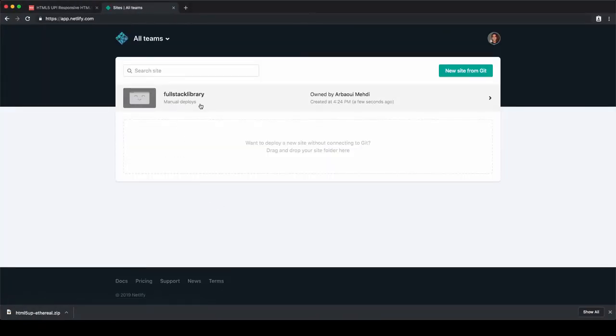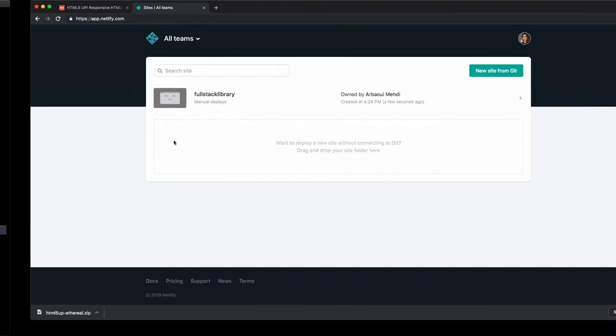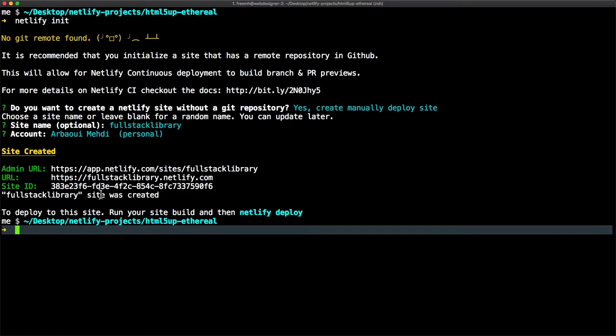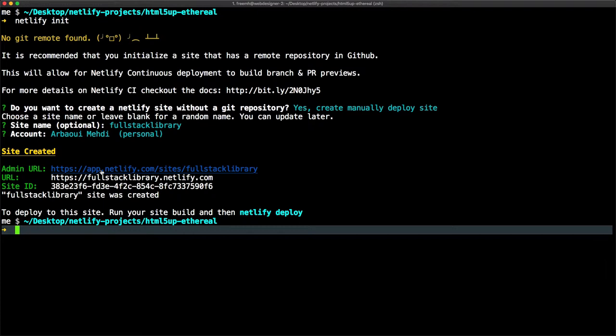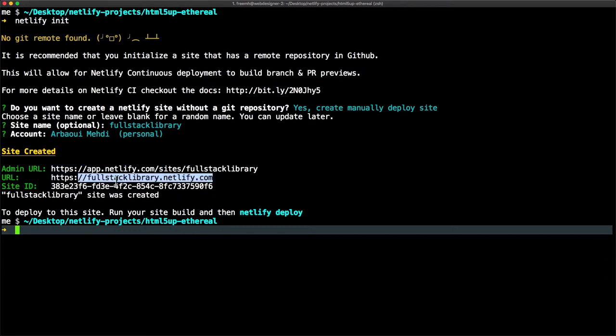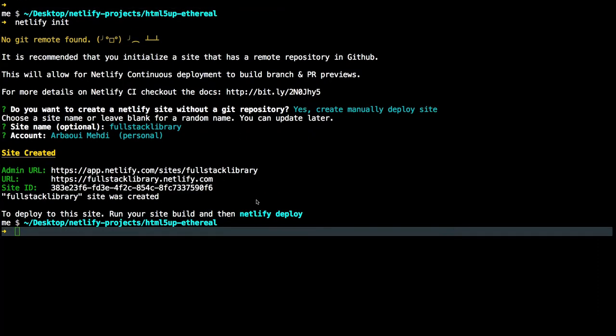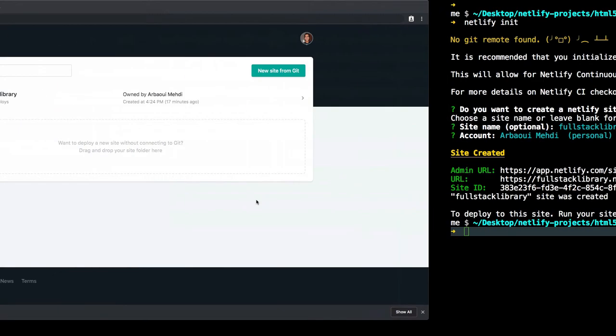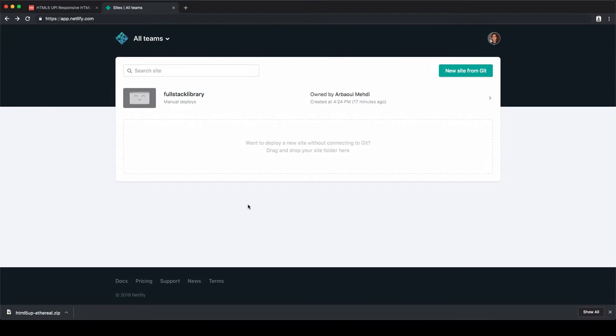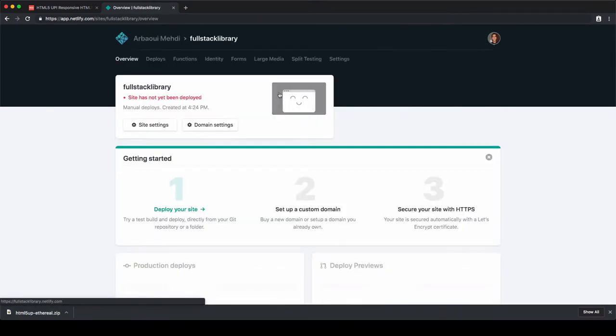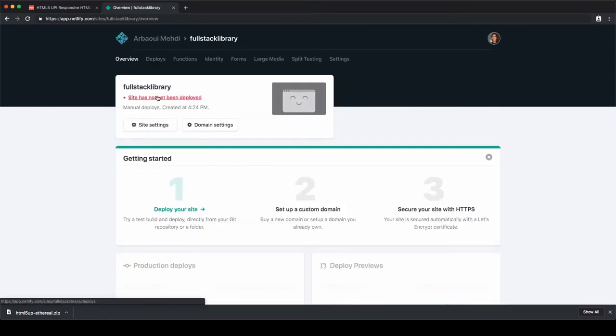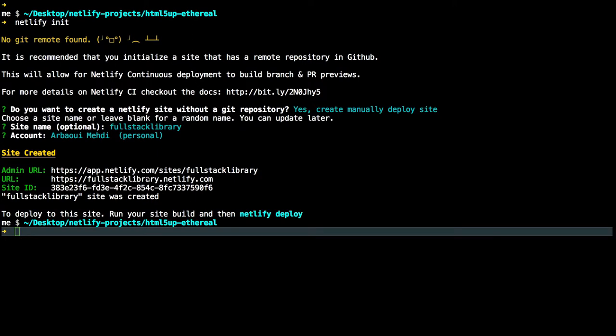We can check for that from Netlify dashboard. We have here site created. We have got an admin URL to manage the site, a URL that uses the site name fullstack-library as a subdomain.netlify.com, then the site ID. Let's take a look at the Netlify dashboard. We have here a fullstack-library site created but not deployed.